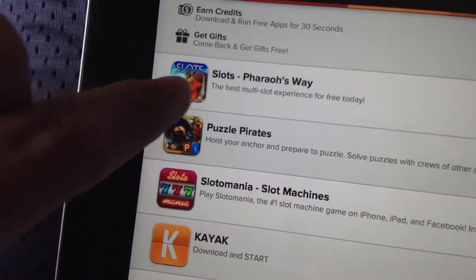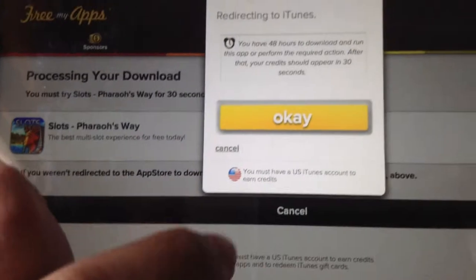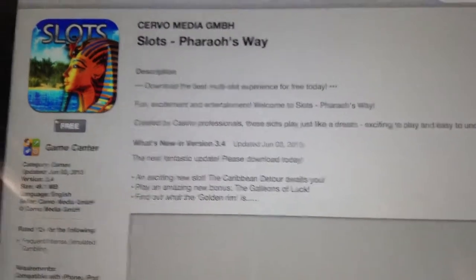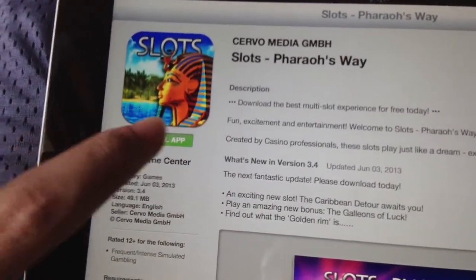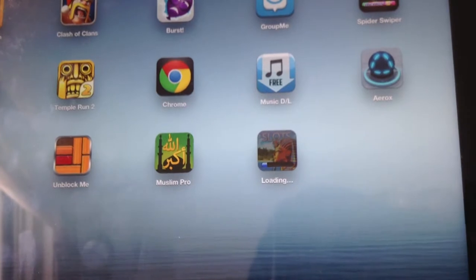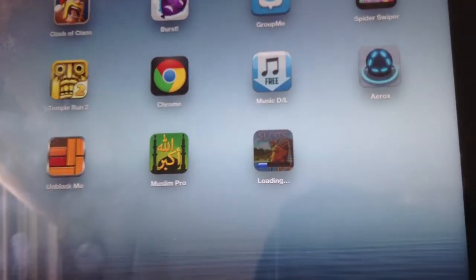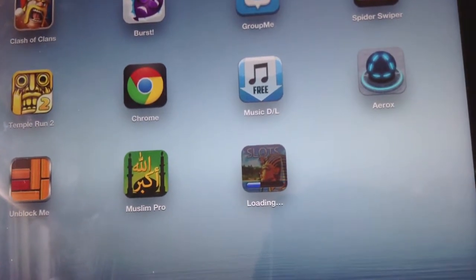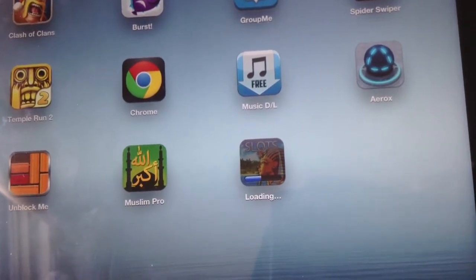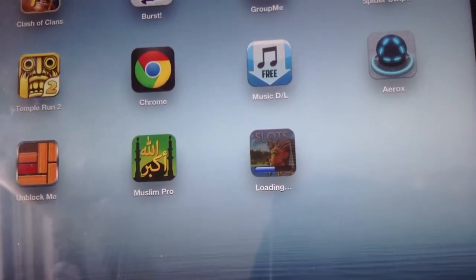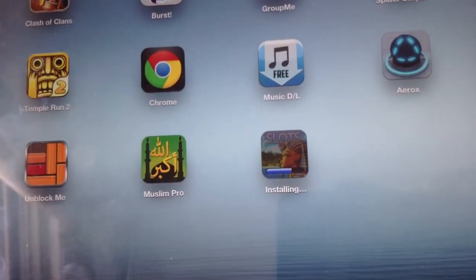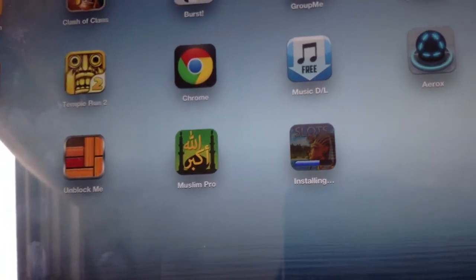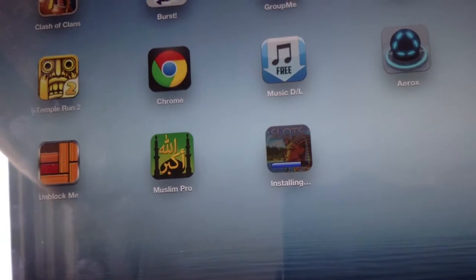Just click on the app and press OK. It says the application is free, so you're going to press Free.